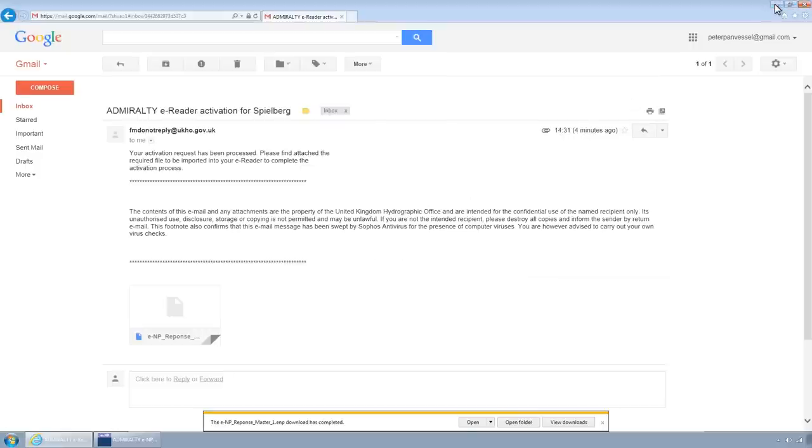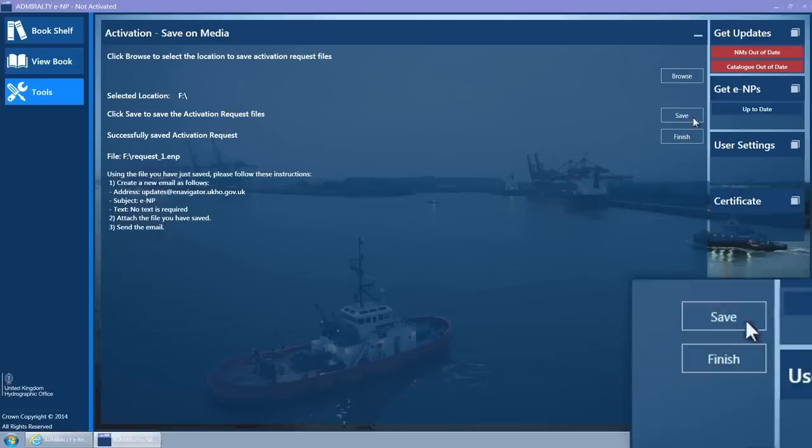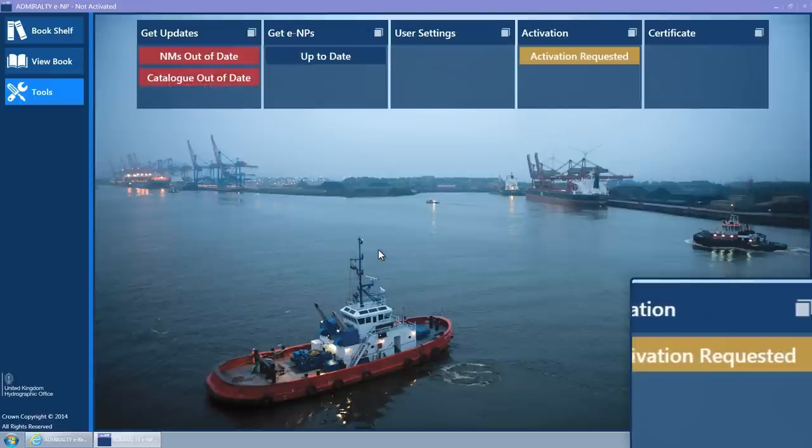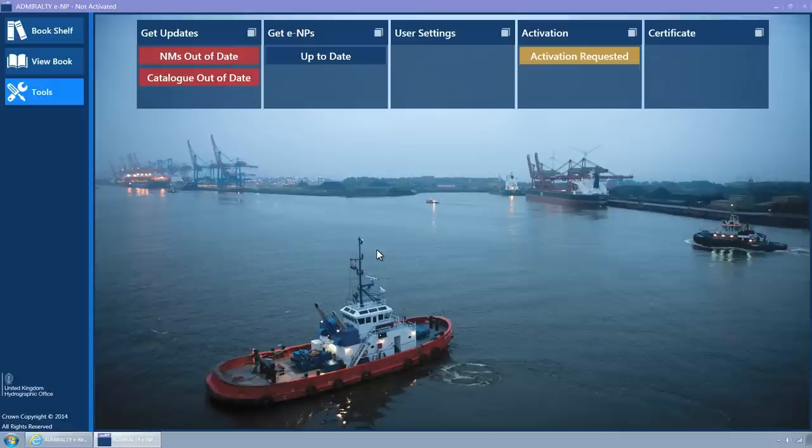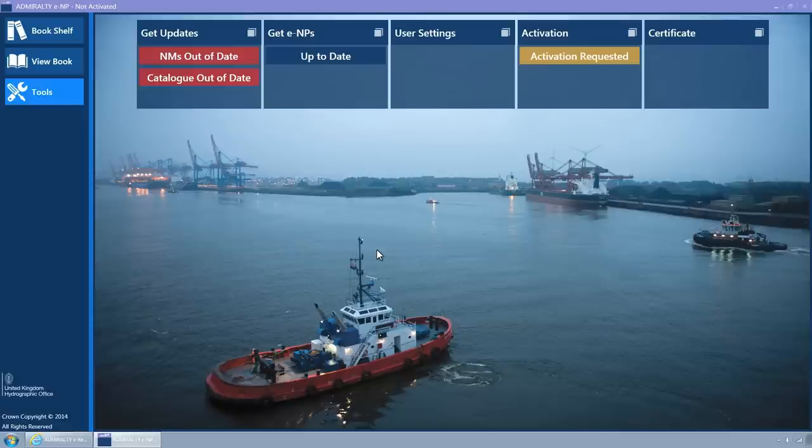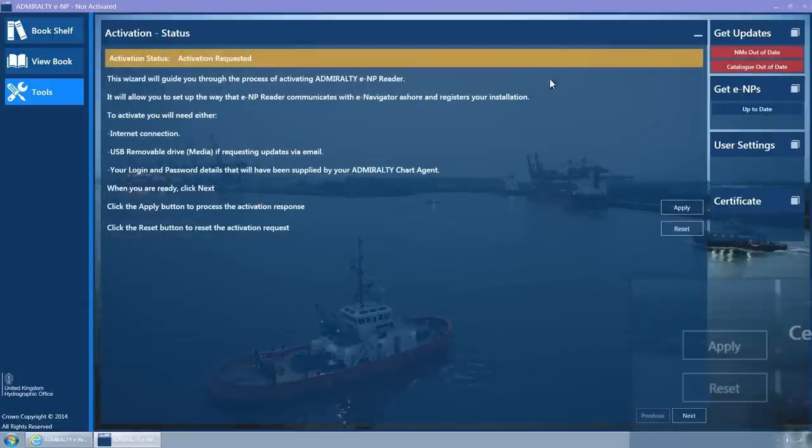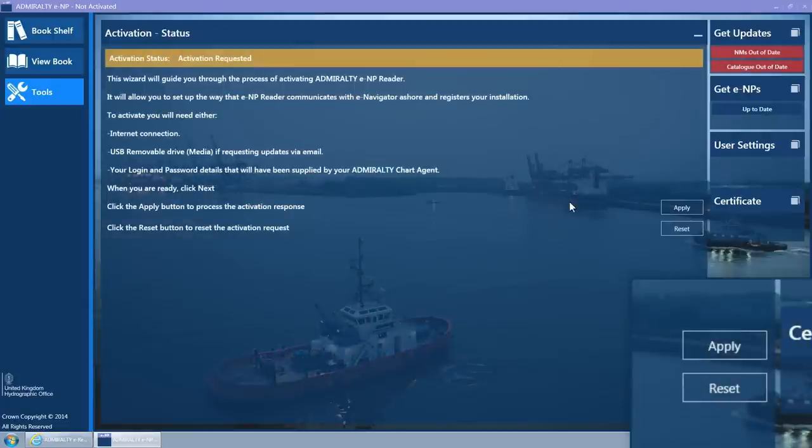Click on the Finish button to close the wizard. The Activation wizard tile displays the Activation requested status. Click on the Activation wizard tile to open the wizard. Click on the Apply button.